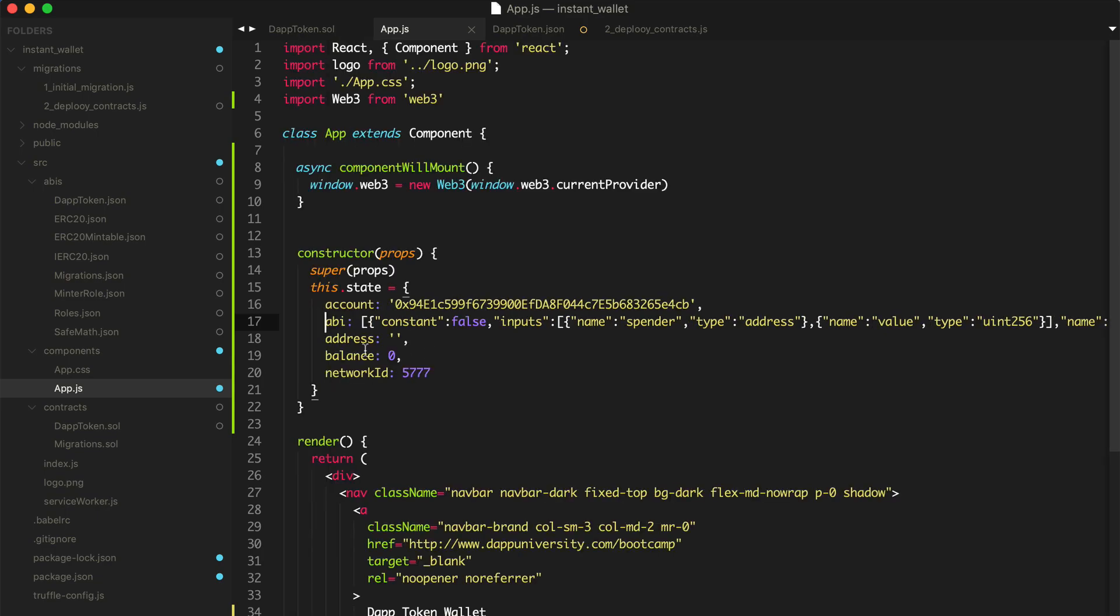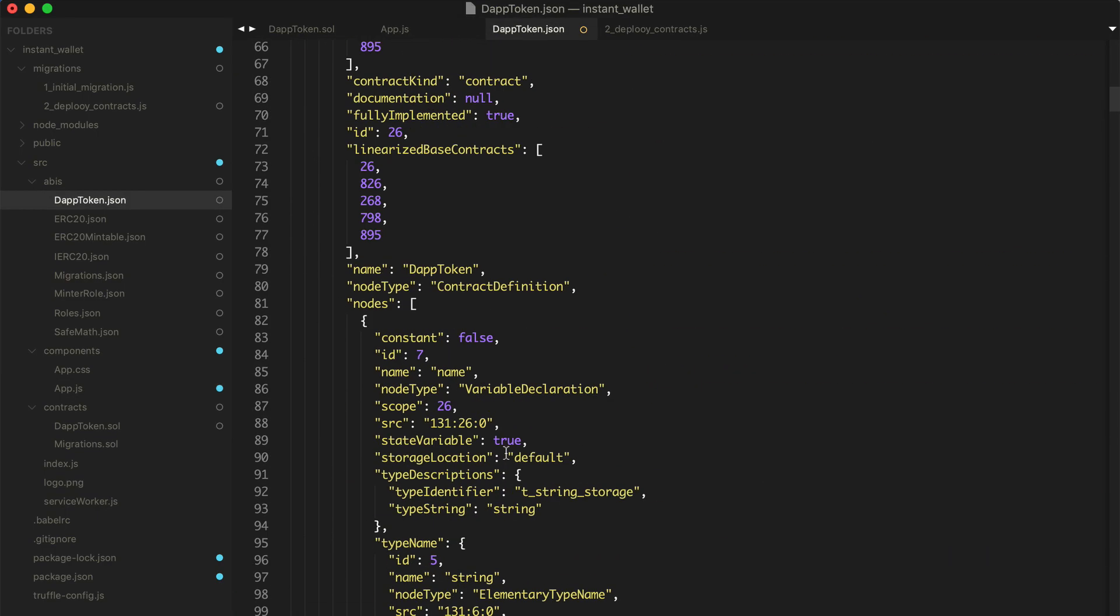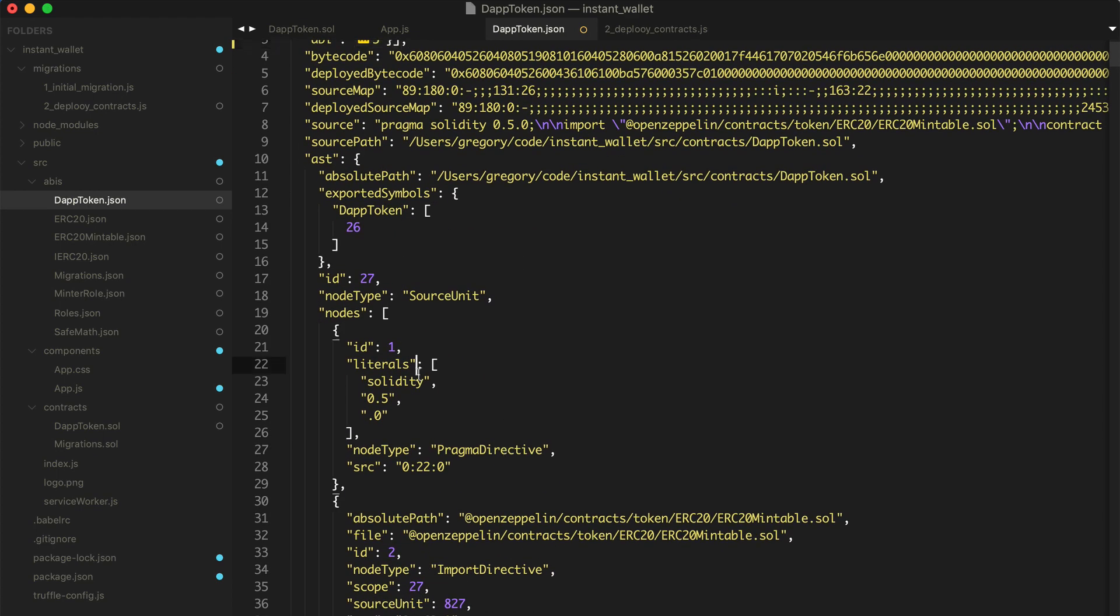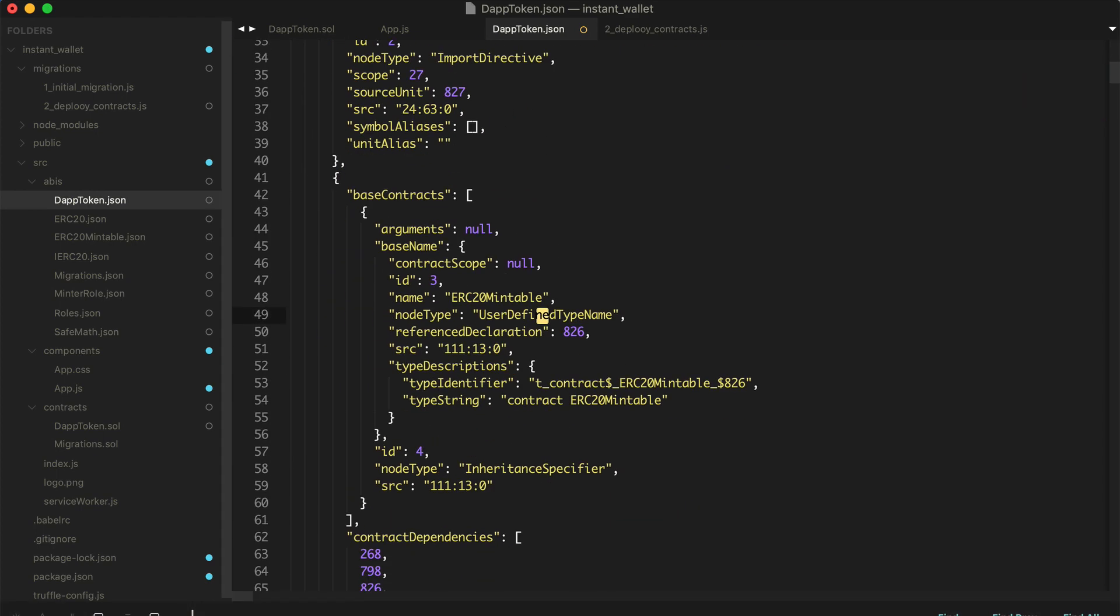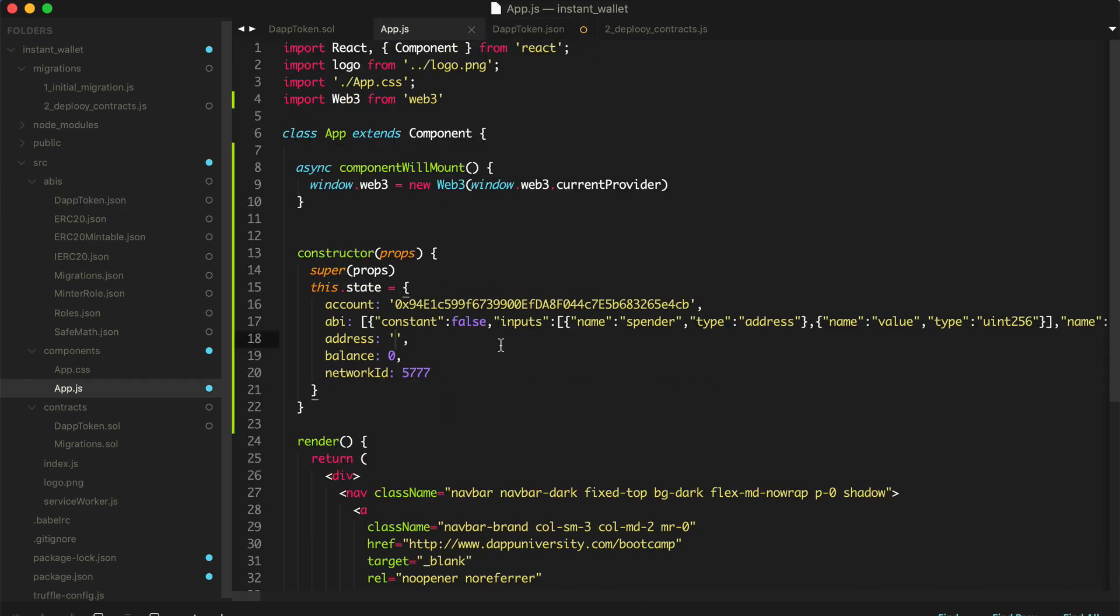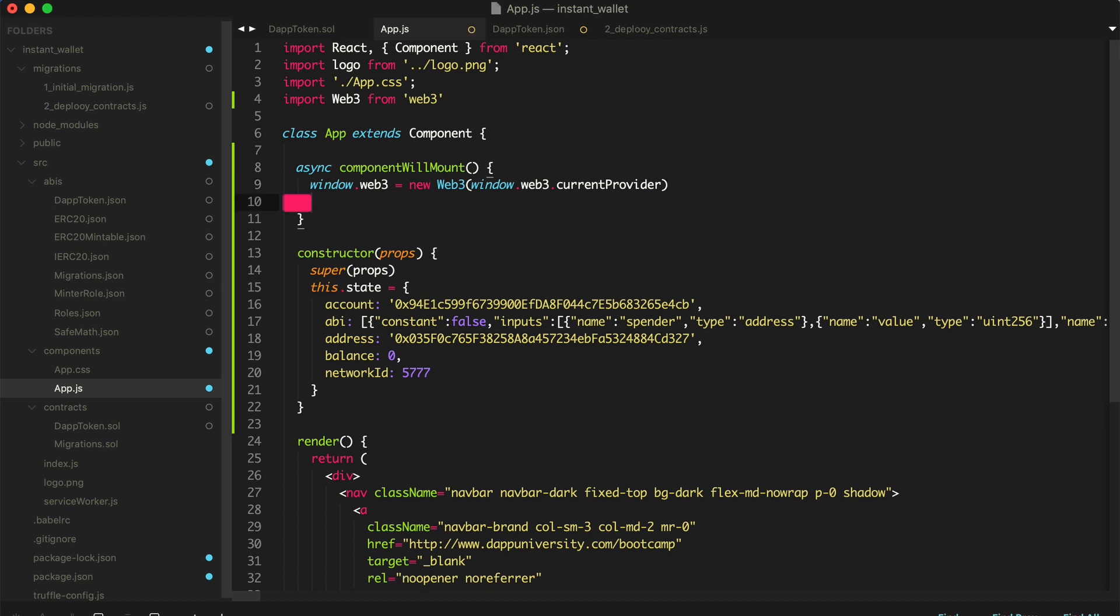Now we'll get the address for that. So go back to the DAP token file and find, let's see here, networks, 5777. Here's the address. Copy it like this. We'll paste it in like this.